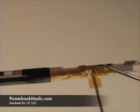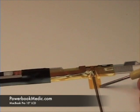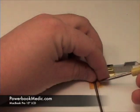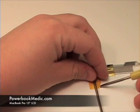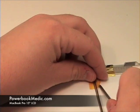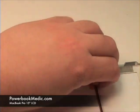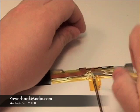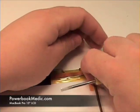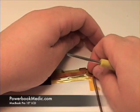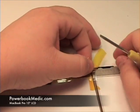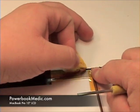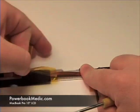Now gently remove the tape from the iSight cable. The black tape should peel off as well.